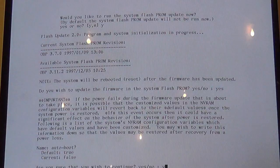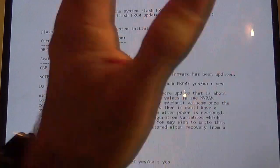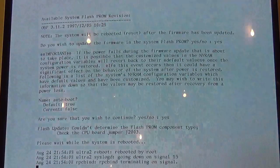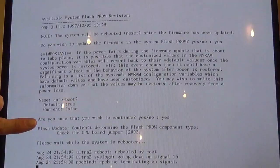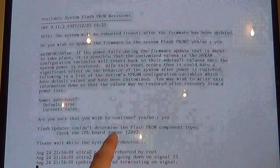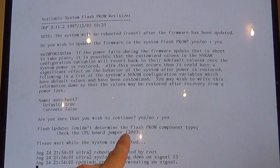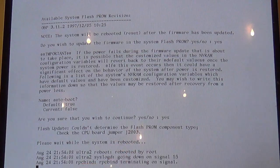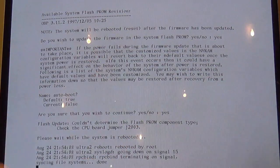Yes, I know that that's set up that way. Couldn't determine Flash PROM. Check jumper J2003. And it's going to bounce.